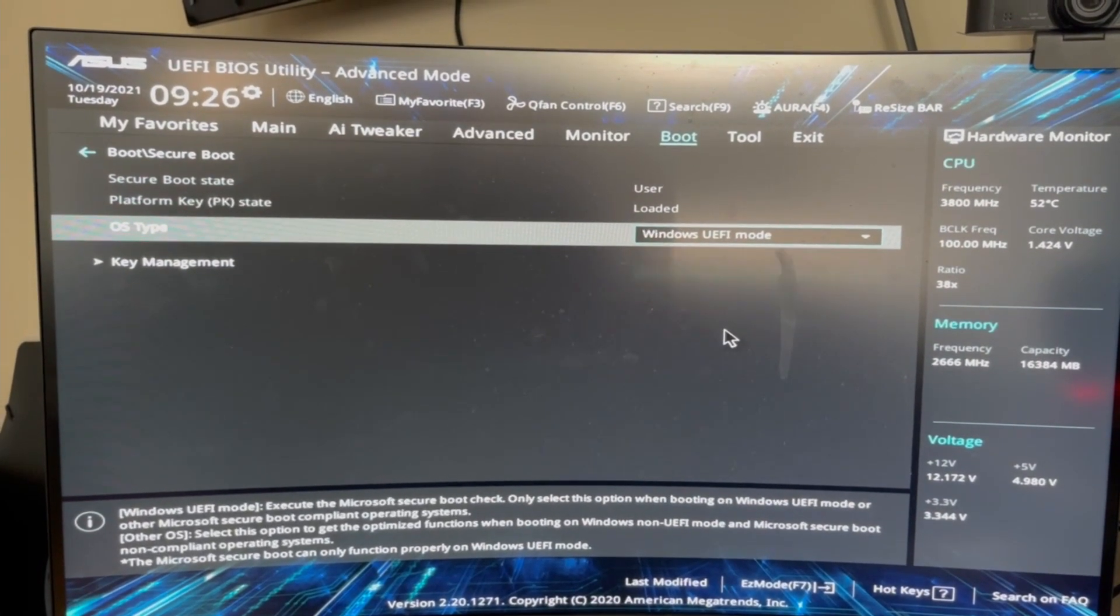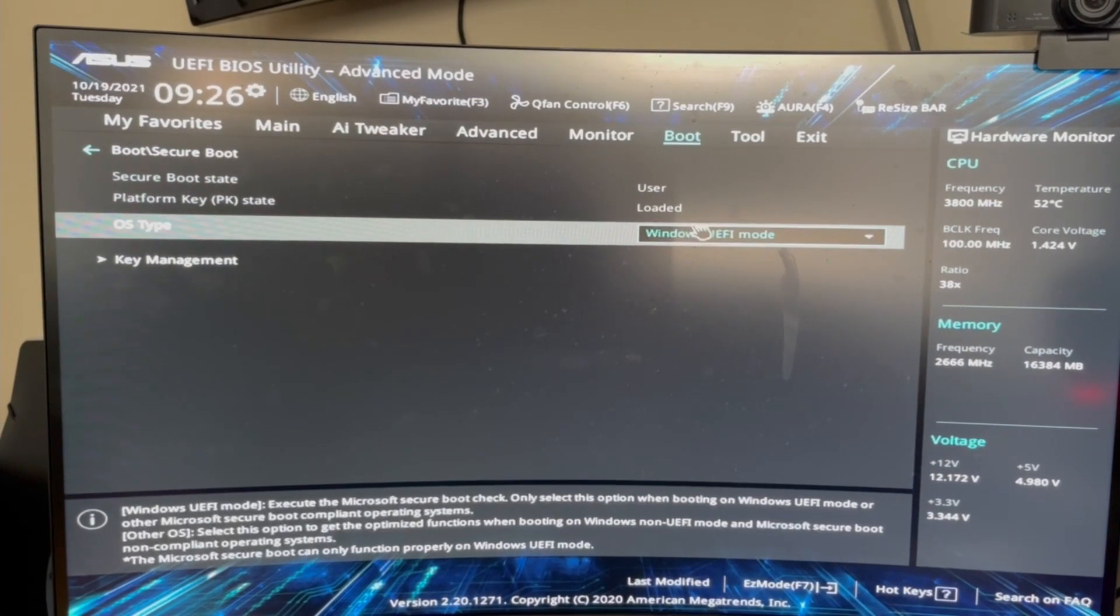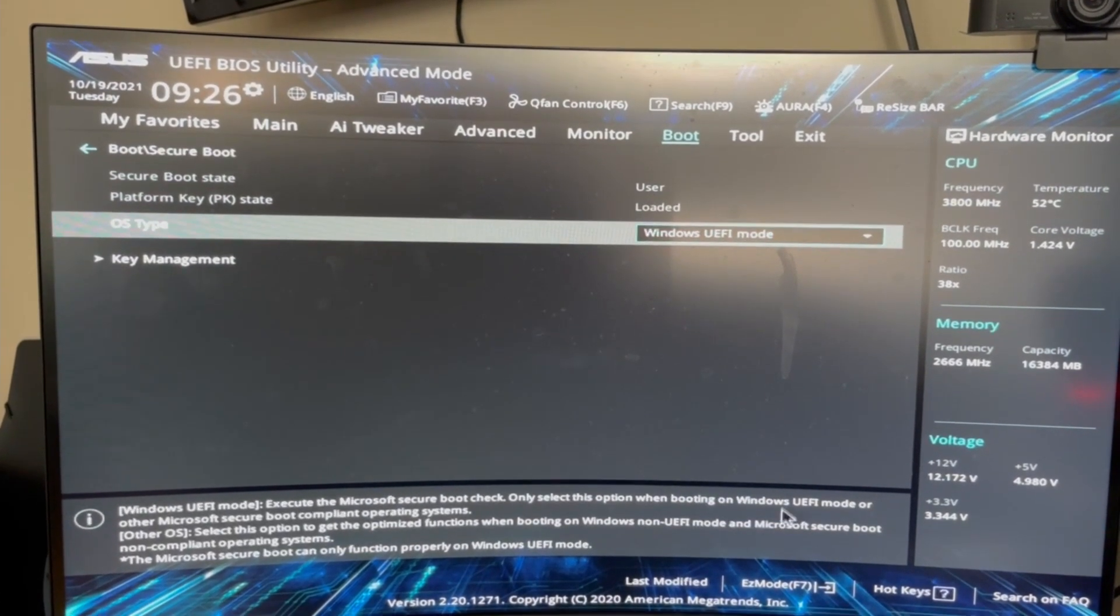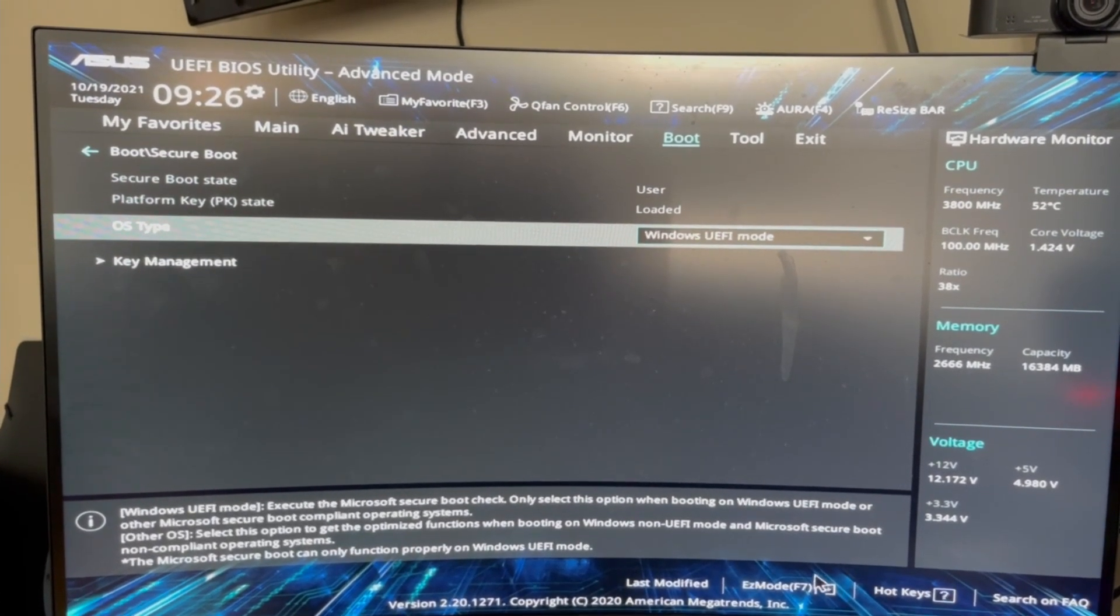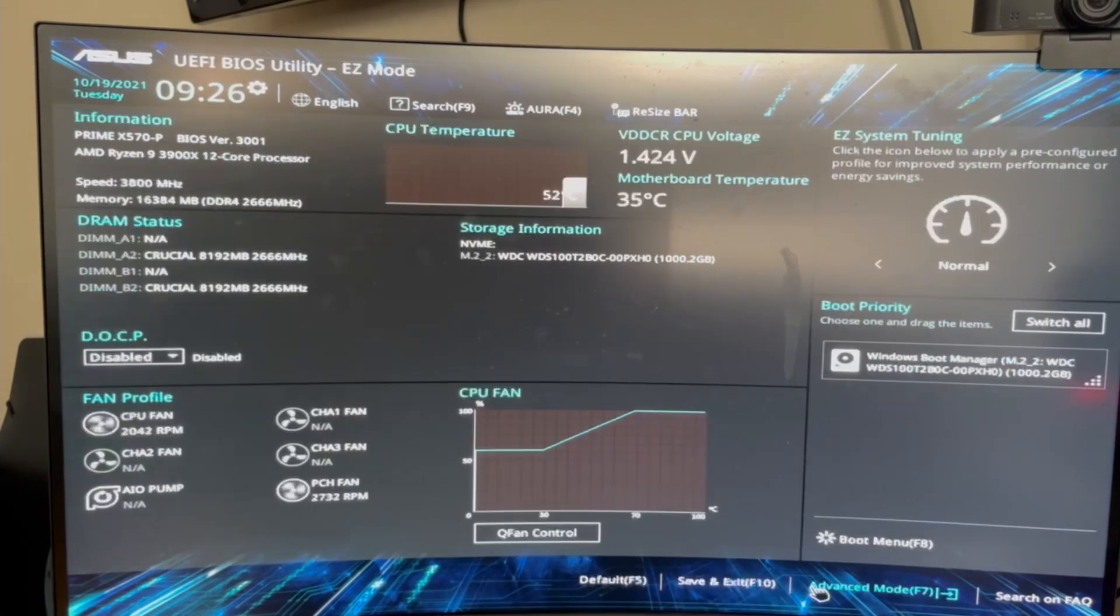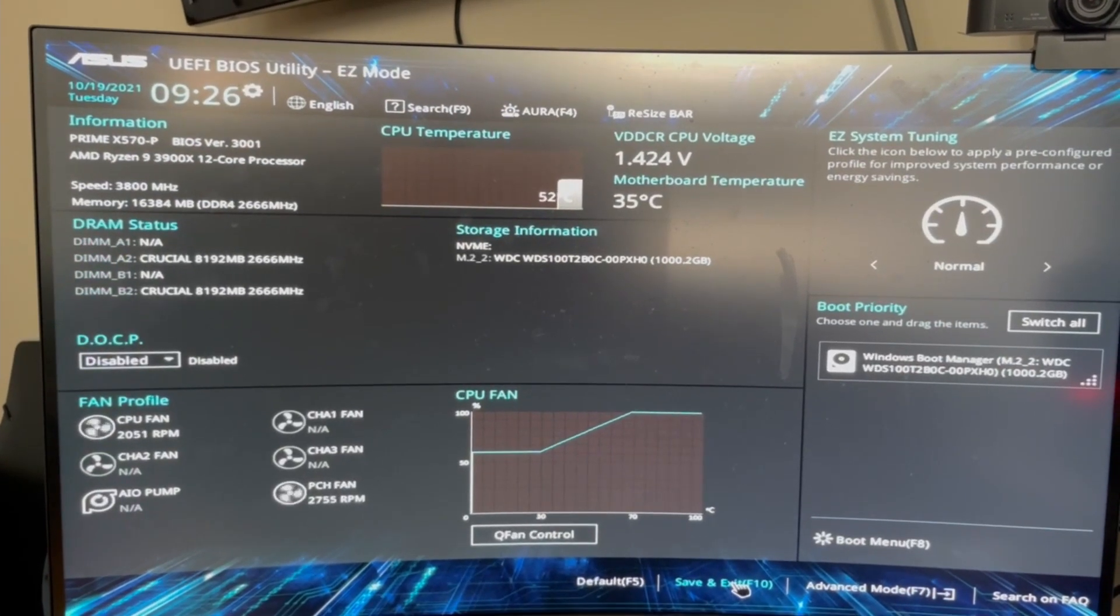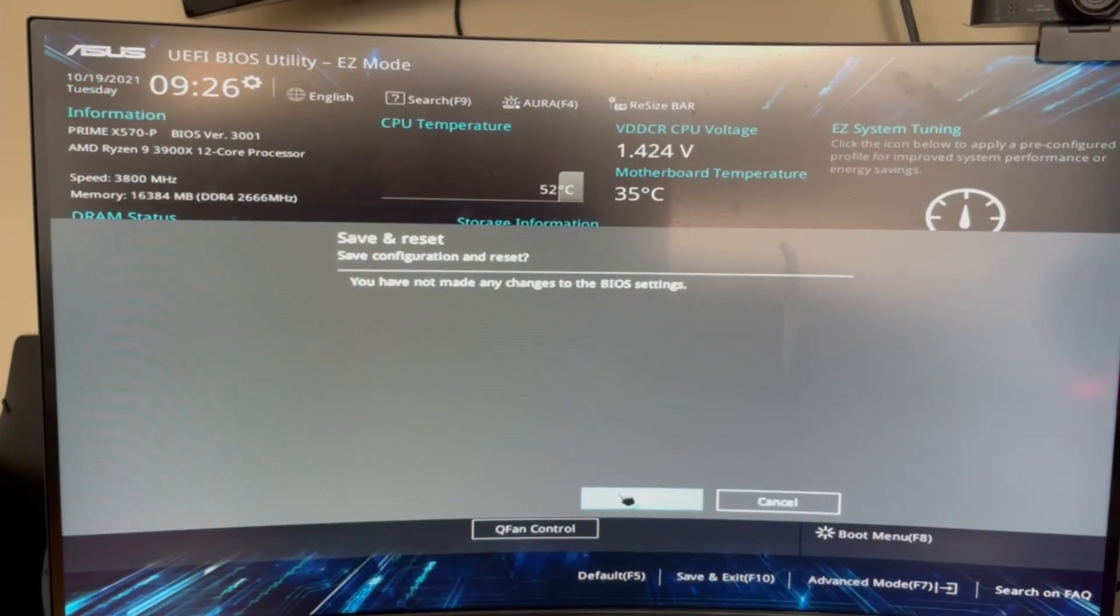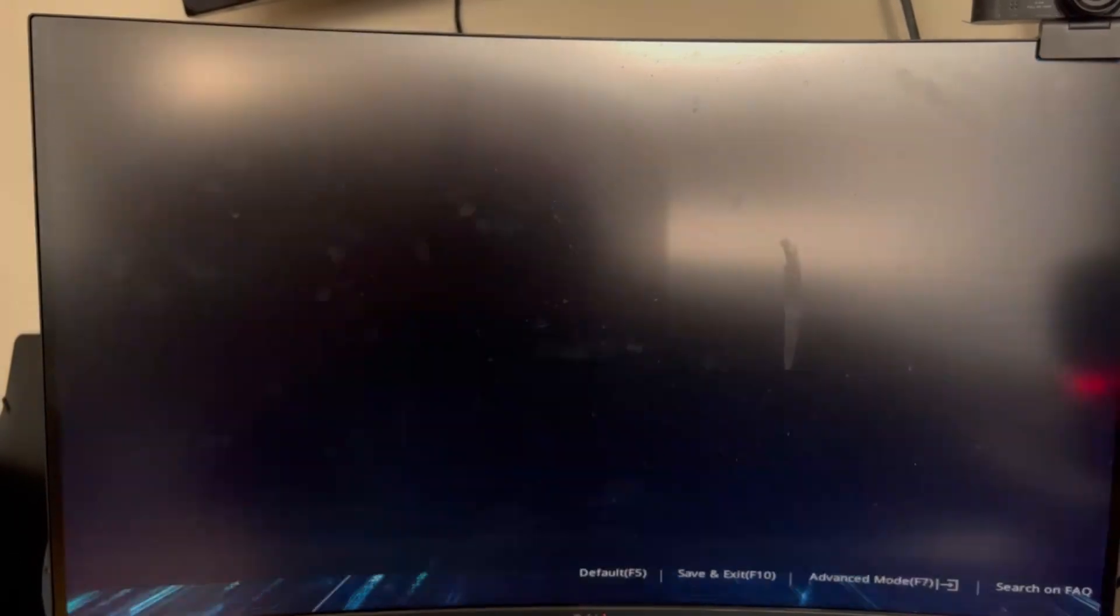When you change it to Windows UEFI mode, that's gonna enable Valorant and for you to be able to play it. You're going to save and exit and it's going to show you what change you did. You're going to reboot and that should fix the problem.